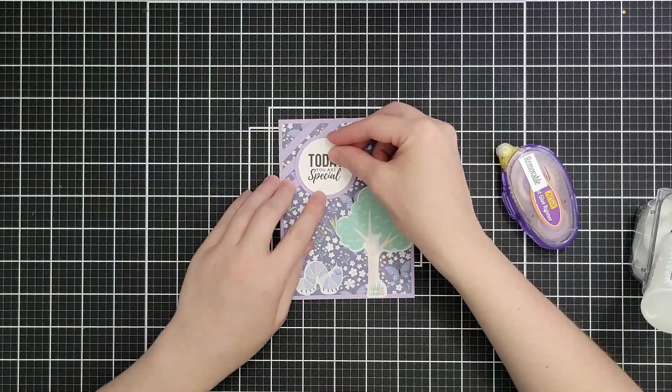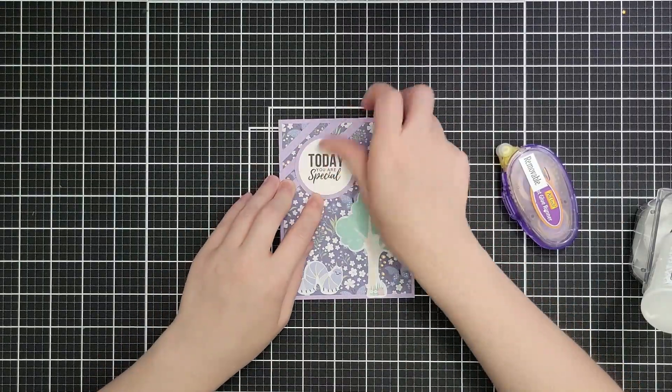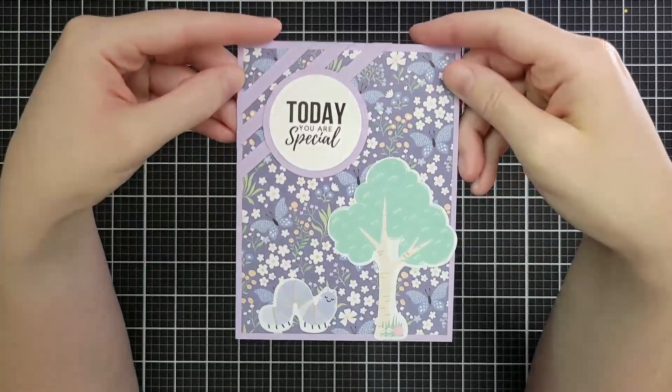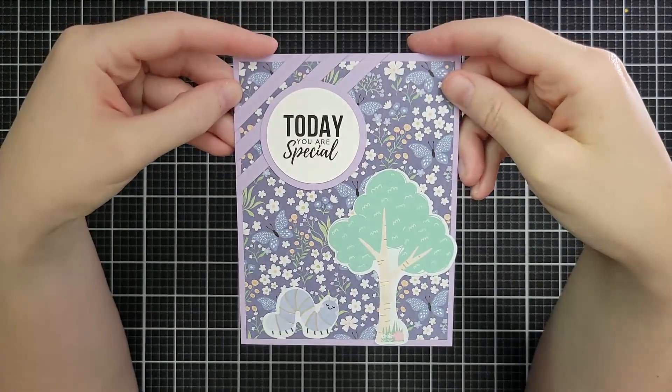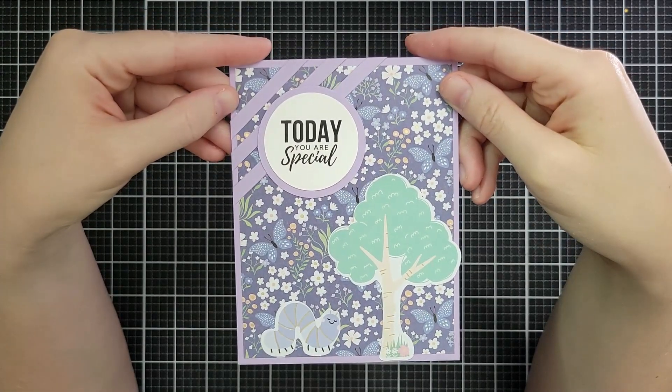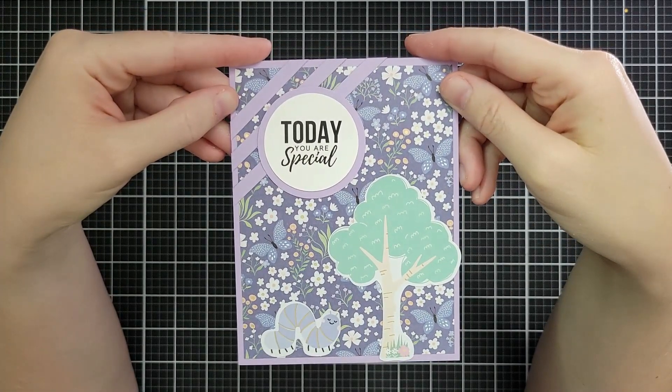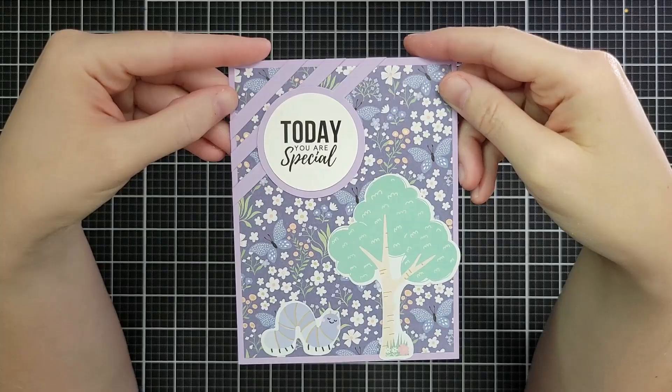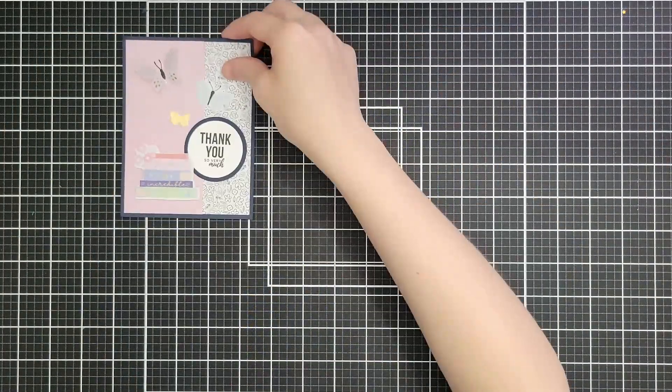And then this is also from kit number nine, the birthday kit. And it says today you are special. If you want to turn it into a joke, the inside says tomorrow you're not. So that will finish up this card as well.